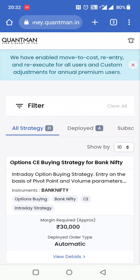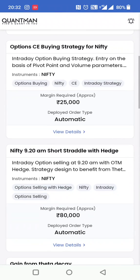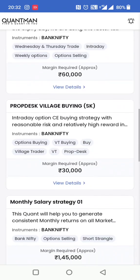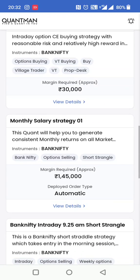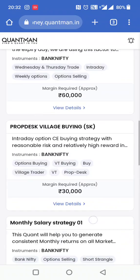I have opened the interface. There are different strategies available to you — you can go for Bank Nifty, or you can go for Nifty, or you can opt for a monthly salary strategy. These are different strategies and each one has its own margin requirements.